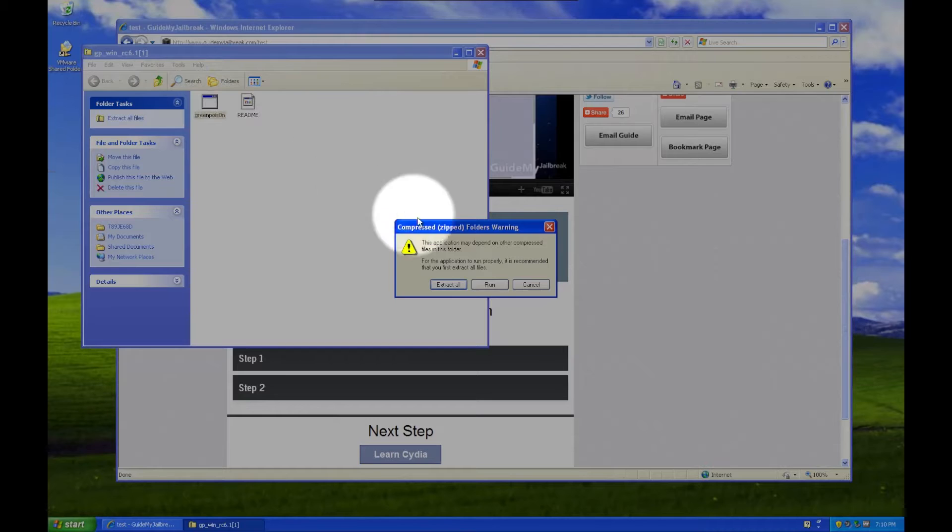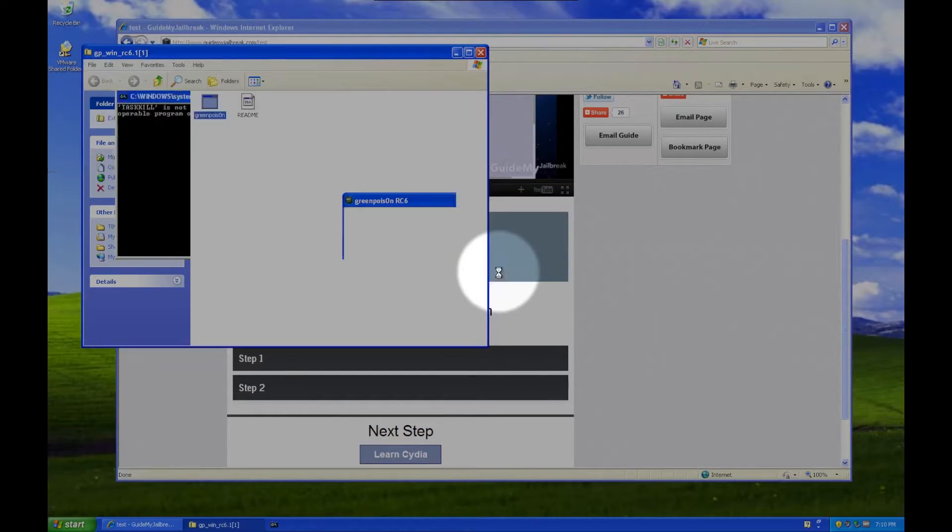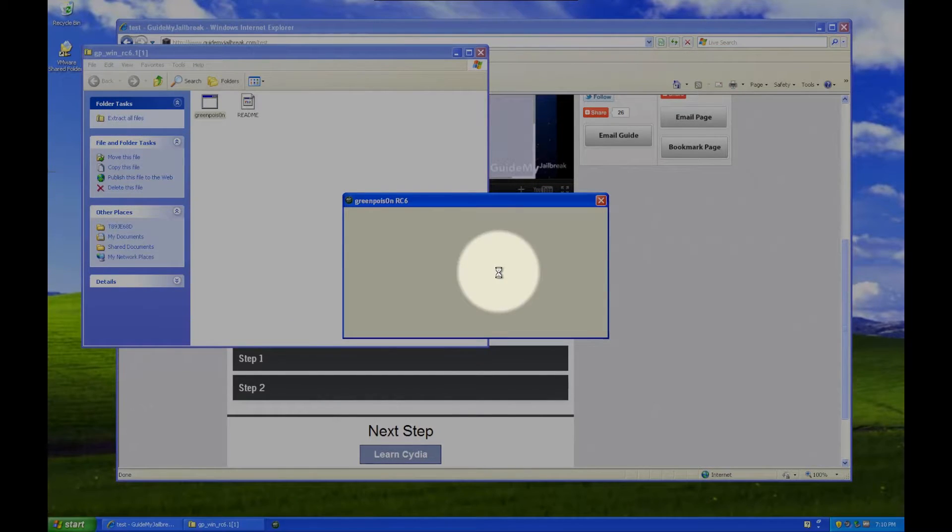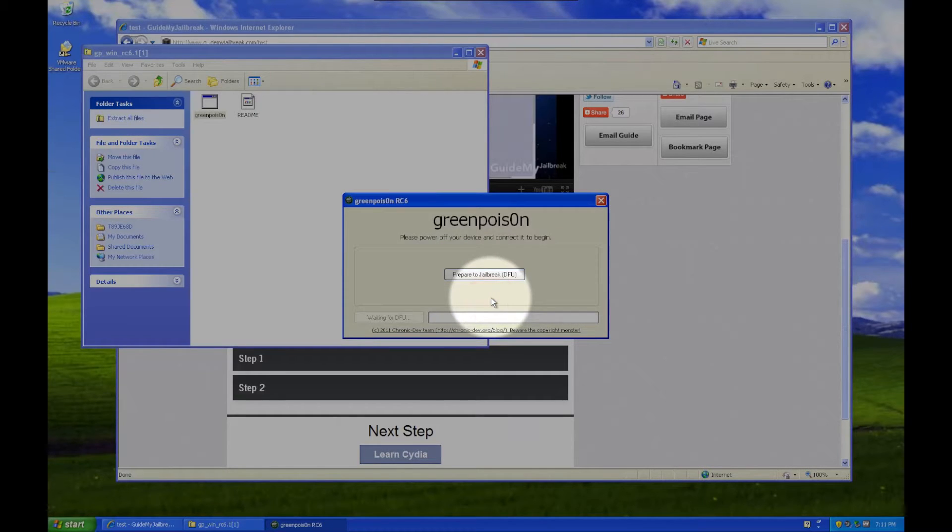Then click Run, then Run again, and then No. This will open up Green Poison, and now you're ready for the next step.